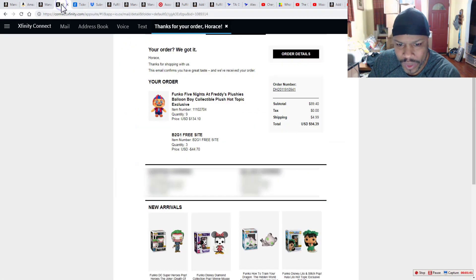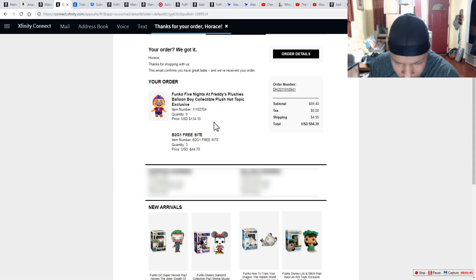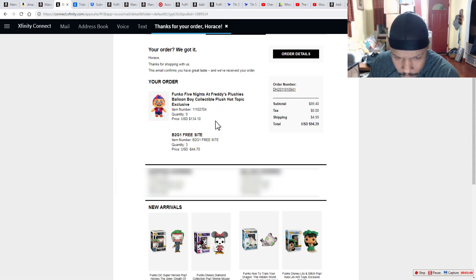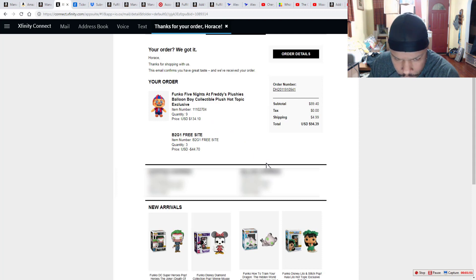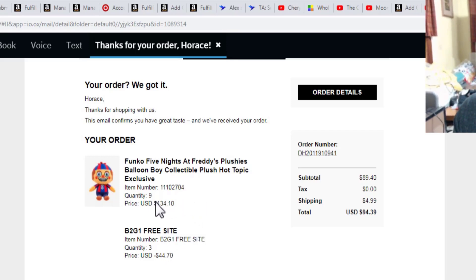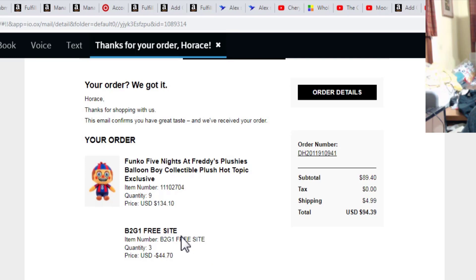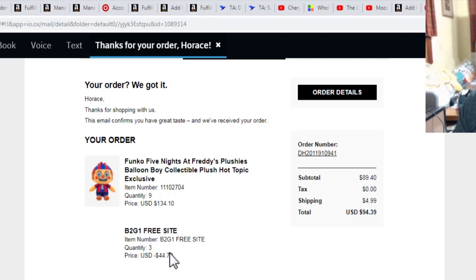So here's the receipt of when I purchased the product. And you can see where I actually got nine of them.